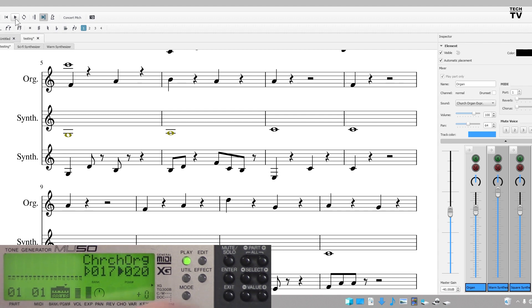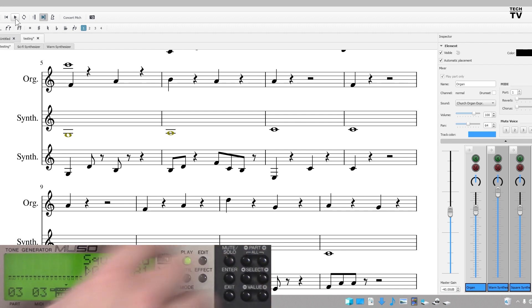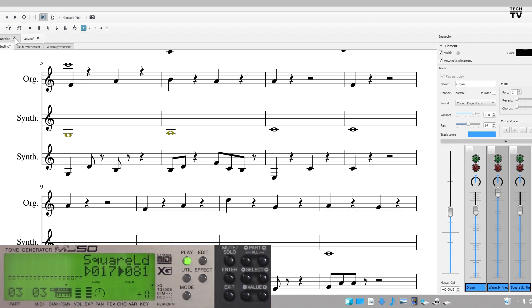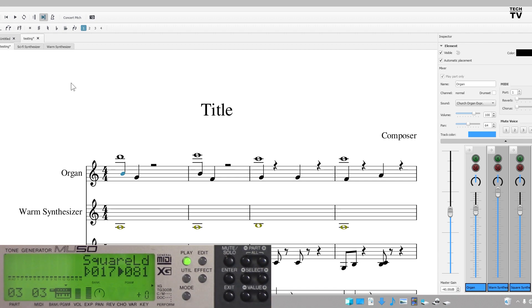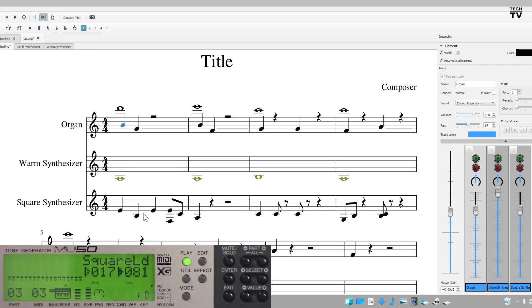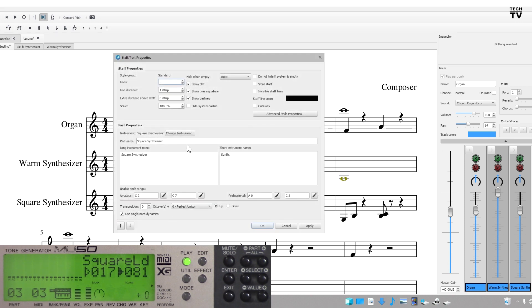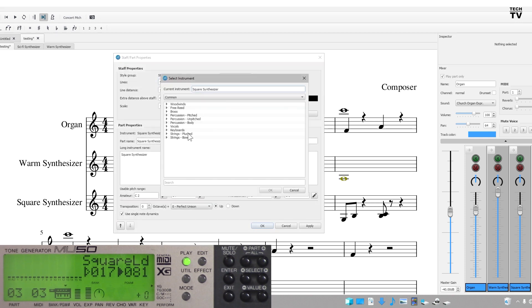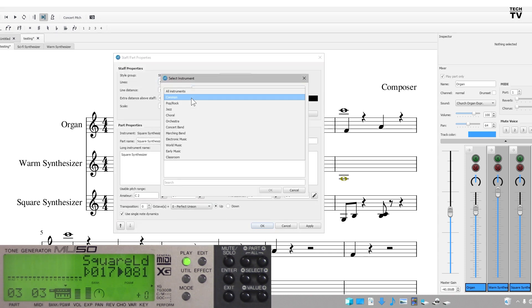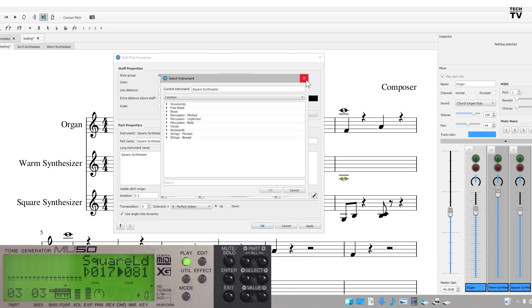Like I said, if I hit the part and I go where right now where square lead is, which is right here, it's basically the third instrument. Once again I'll right click. I'll go to staff properties where it says change instrument. You can come down here where it lists all these like electronic music, concert orchestra. But let me get out of that. I'm just going to go with one of the typical ones.